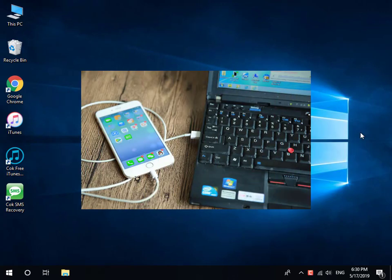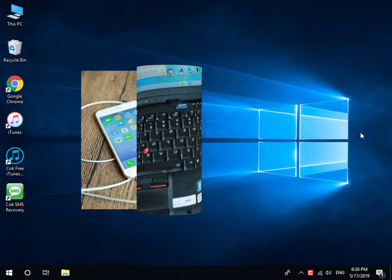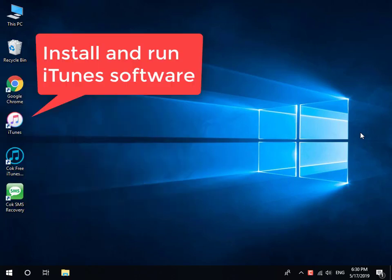First, connect your iPhone to your computer. And then install and run iTunes software.